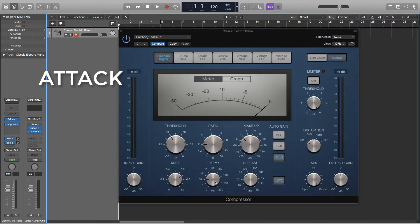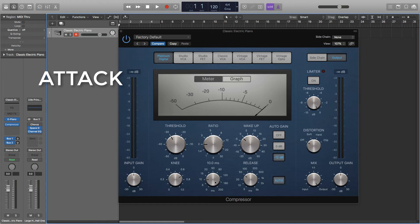Attack. The attack will determine how quickly the compressor goes from a 1:1 ratio to your set parameter when the threshold is hit. The full ratio isn't instantly applied when the threshold is hit. If the attack is short the compressor will kick in very quickly, and if it is a long attack it will be more gradual. I tend to keep the attack short at around 5 milliseconds.